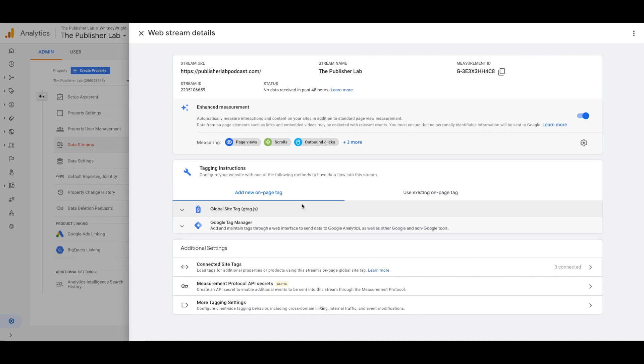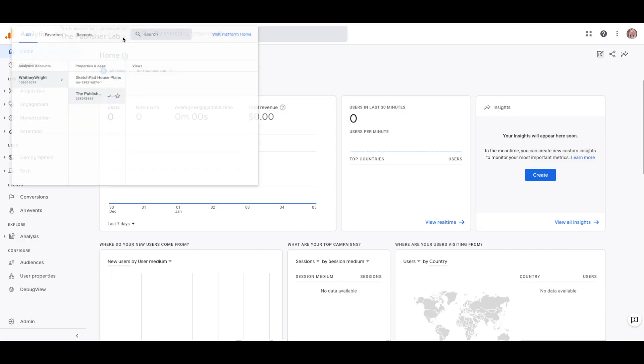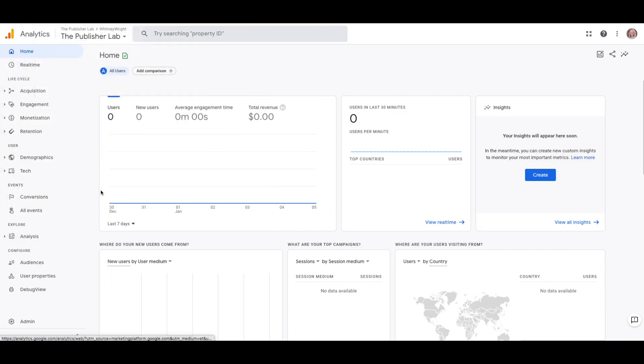Automatically the screen for data streams will pop up. Here, you will see tagging instructions and global site tag.